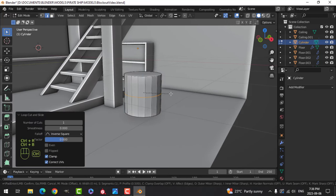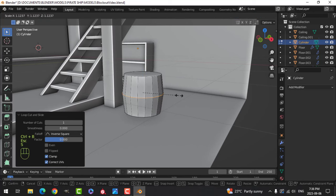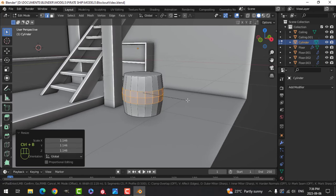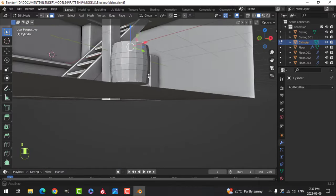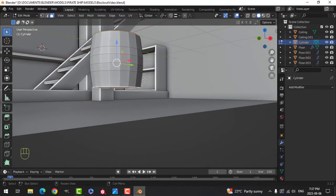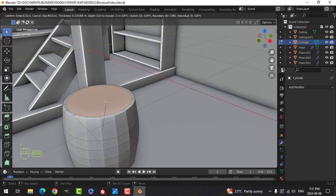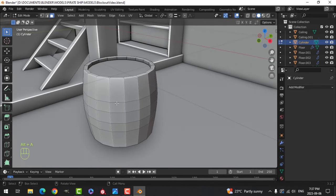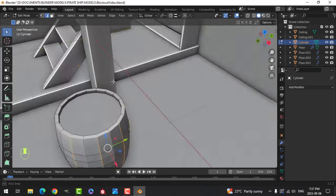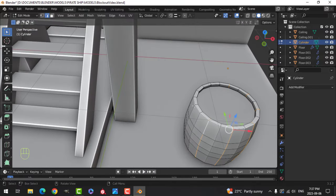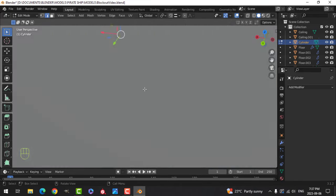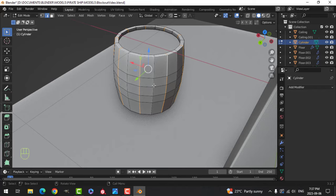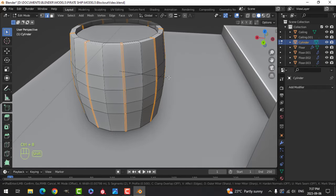I'm going to scale that out and then bellow it. I'll do both sides — grab those, inset it like that, E and scale Z, pull it down like that. I'm going to do this in actual geometry so we can see the thing and start to get a sense of some texture.